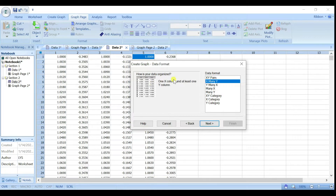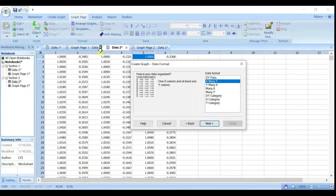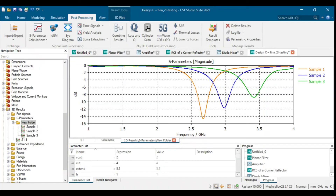You can also choose XY pair, which means X for sample one frequency paired with its S11, then another X for sample two frequency paired with its S11. But since our frequency is the same across samples — it's constant — only the Y axis (S11 dB) differs. So we choose Many Y, then click Next.